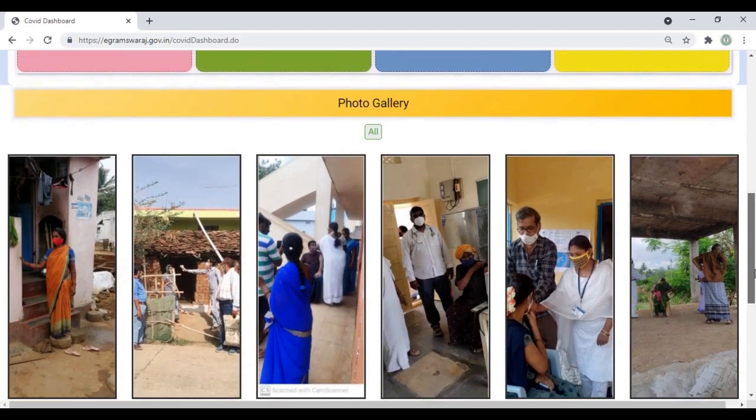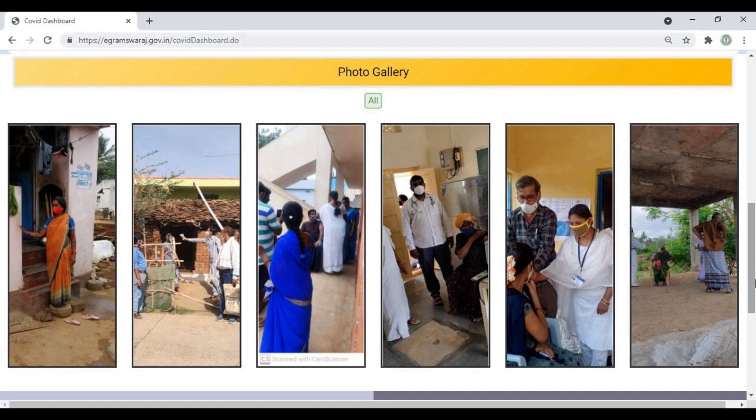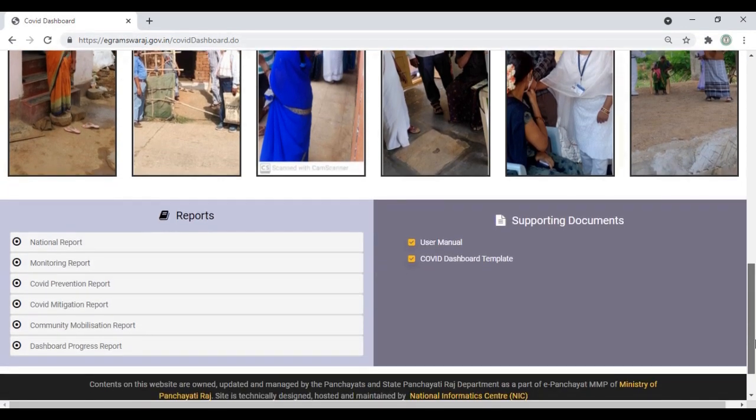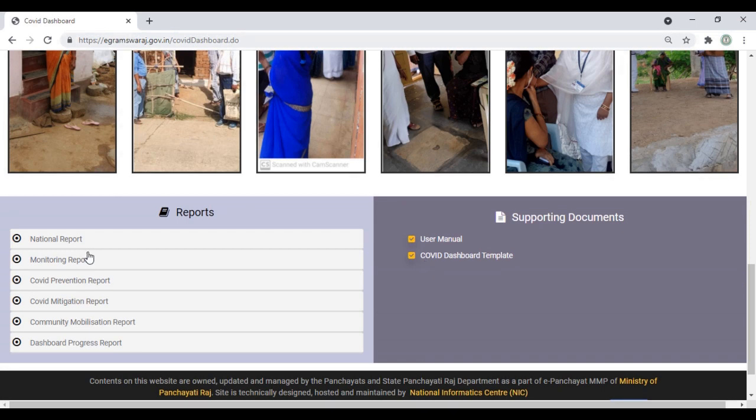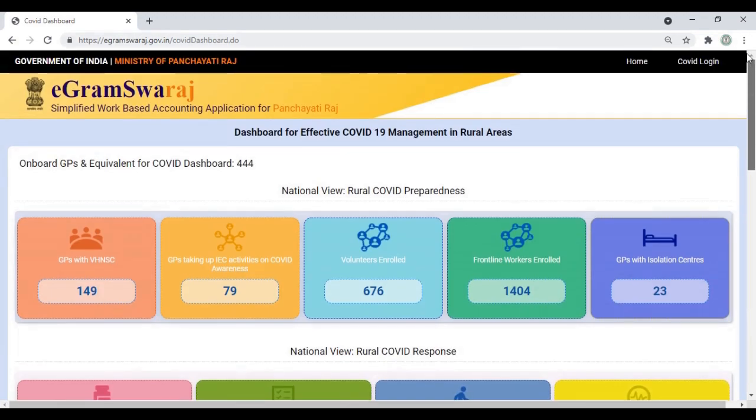Once you scroll down, you'll see the photo gallery being uploaded by GP ID, Block ID, or District ID. Further scrolling down, you'll see the user manual and COVID Dashboard templates. On the bottom left side, you'll see national report, monitoring report, COVID prevention report, and various types of reports.